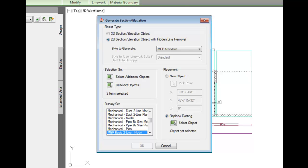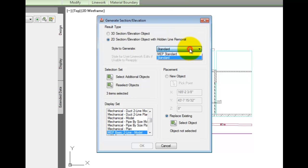You can pick from a predefined style. Let's change this to MEP Standard, so that MEP objects are emphasized and architectural or structural objects are lightened.